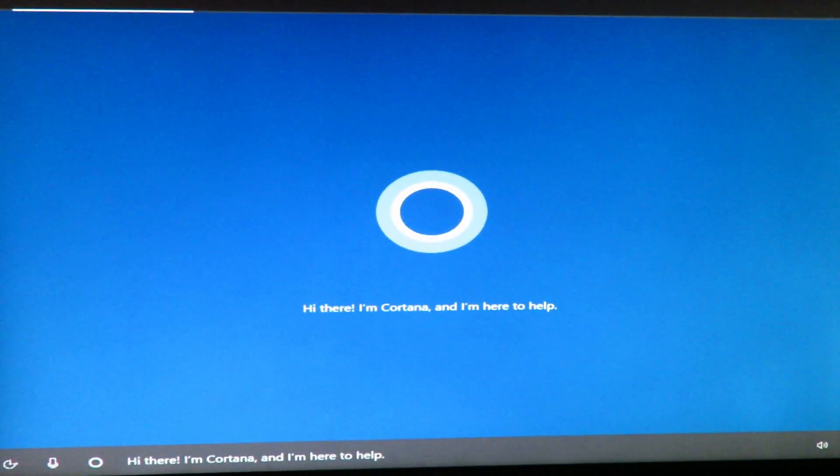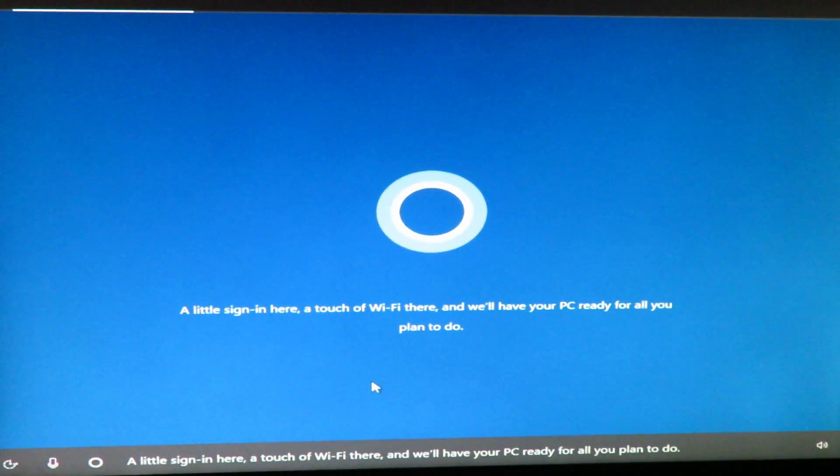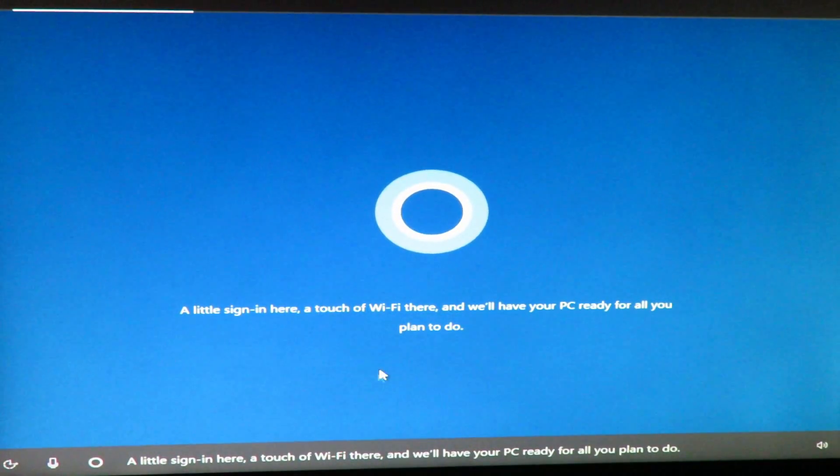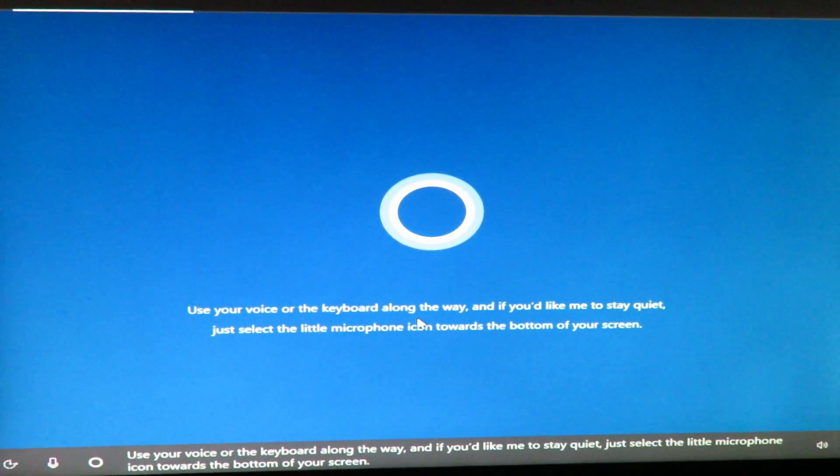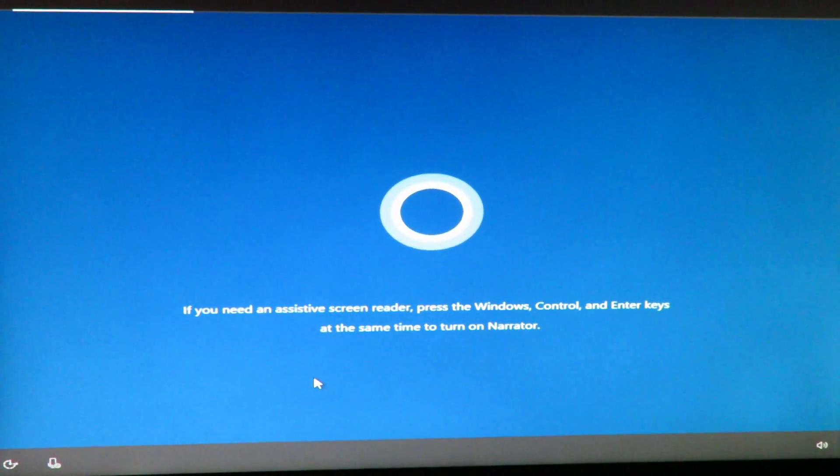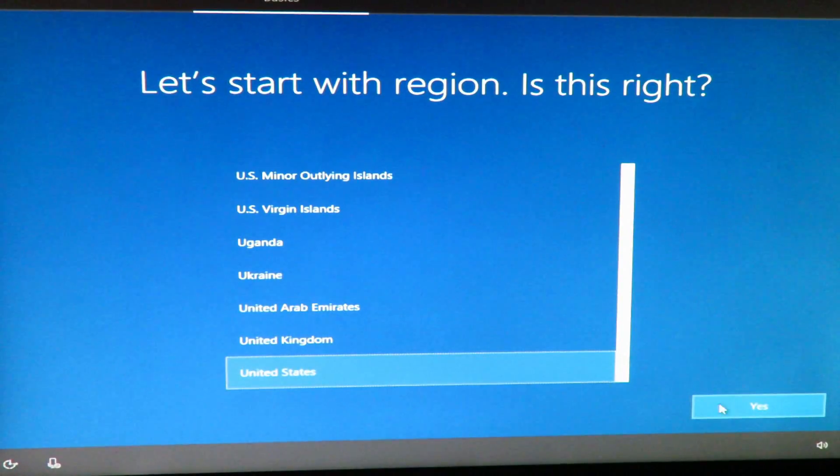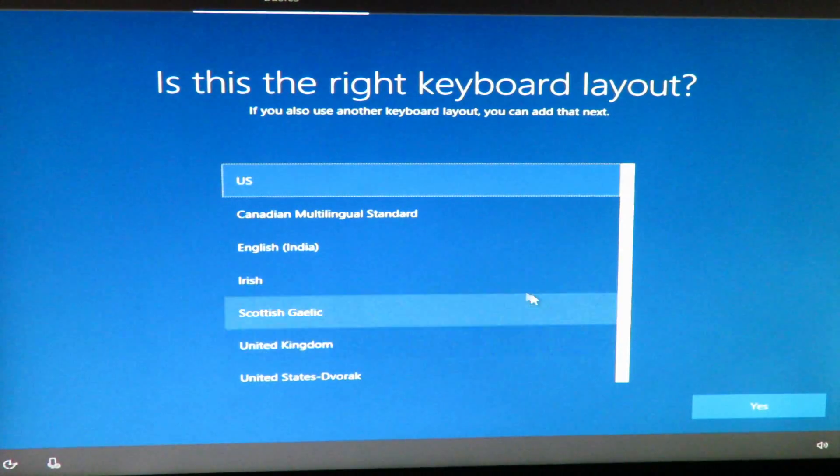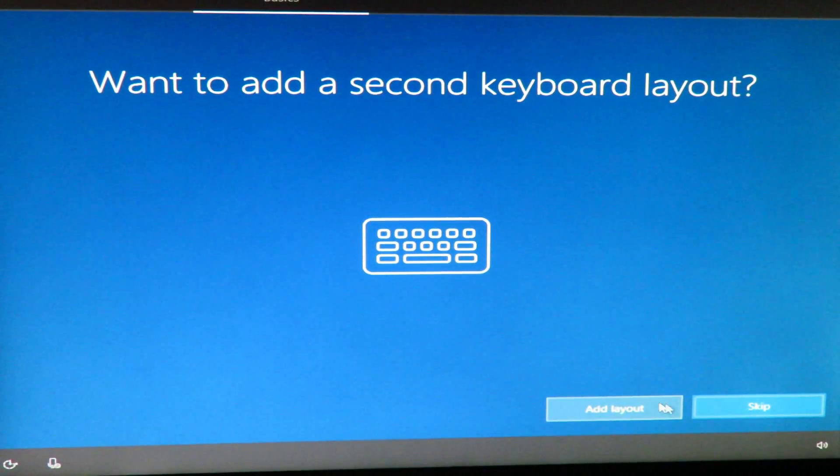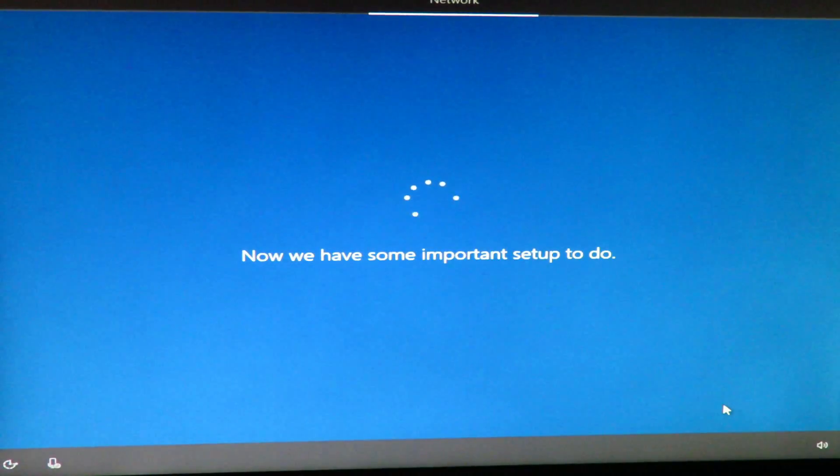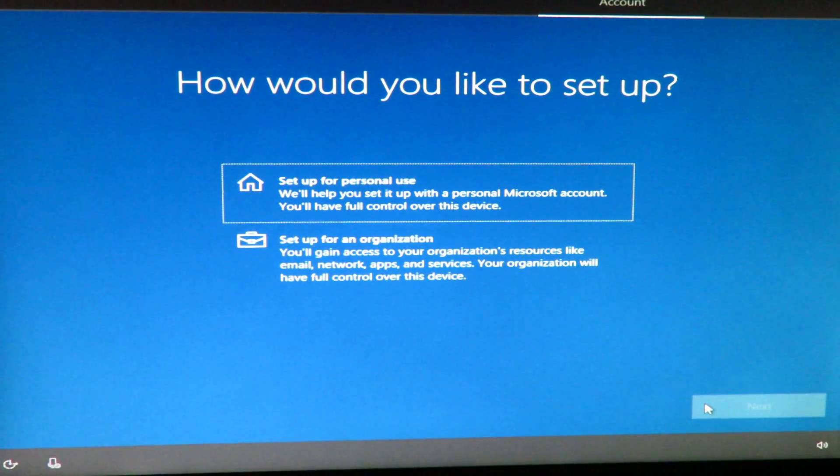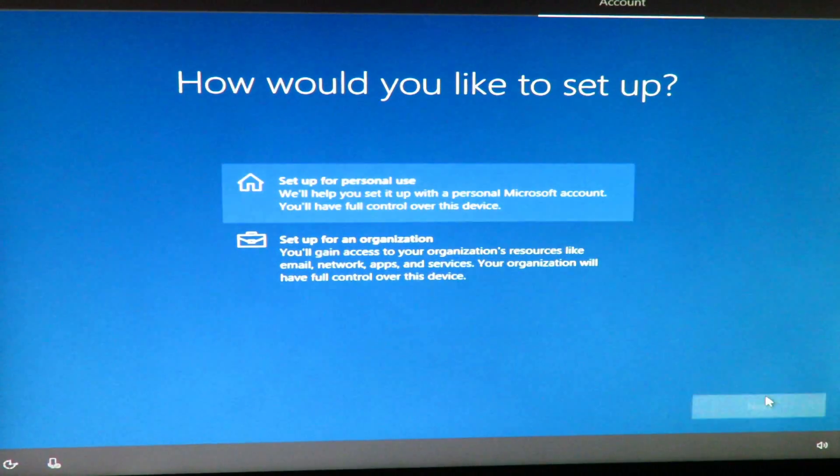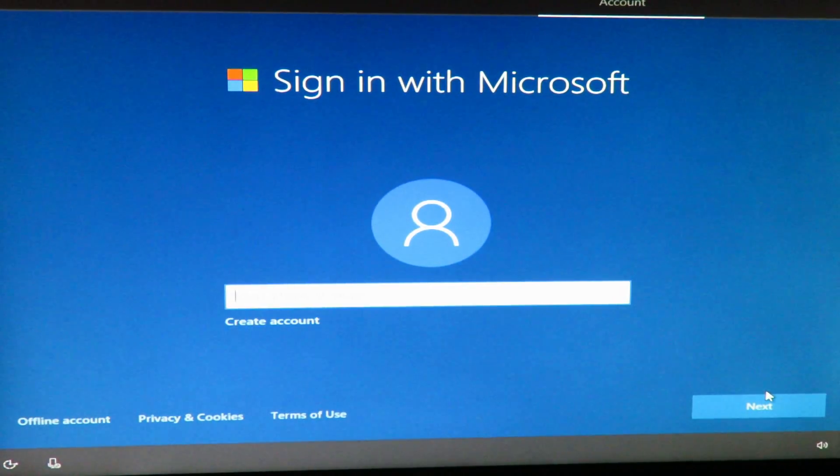All right I'm Cortana she's talking and I do have my headphones connected so she's just waiting for us here. Disabling the microphone. All right so we'll start off with United States, US keyboard layout. There is no other layout we need right now, skip. Setup for personal use.